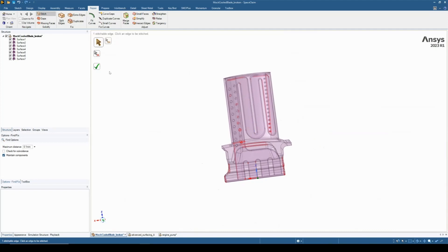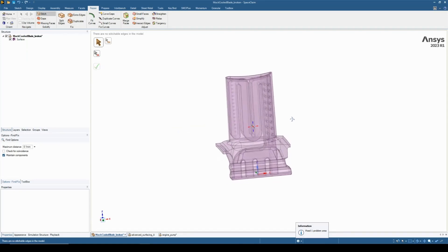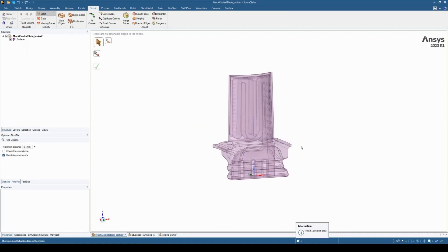We hit the tick box and leave this as default. We can see that the part hasn't solidified — we're not left with a solid at the moment — but we are now left with one surface in our tree.